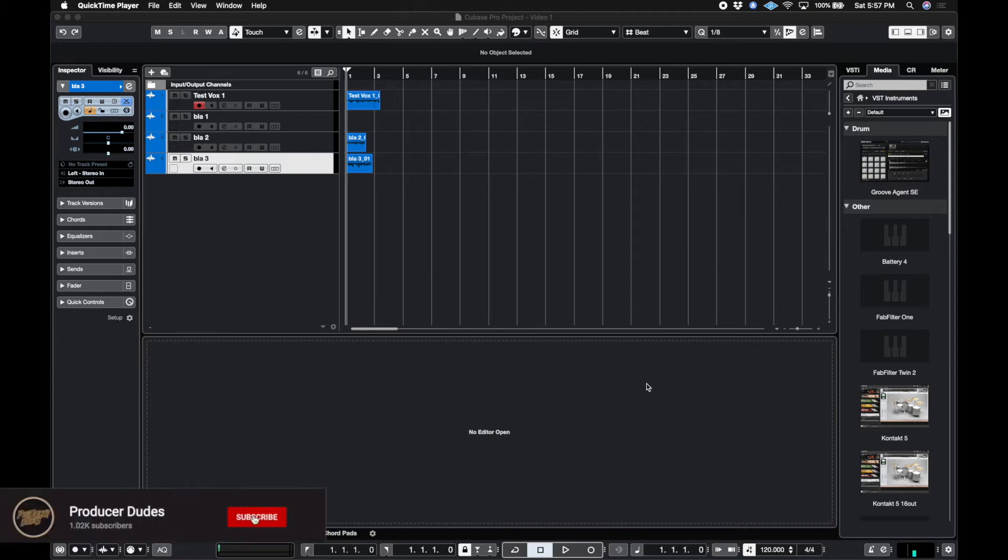This is Erica producer dudes. And in this video, we're talking about adding plugins to audio tracks.